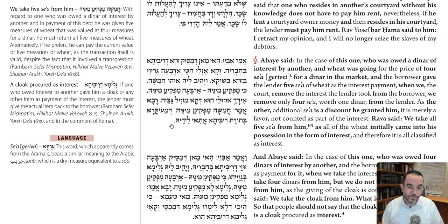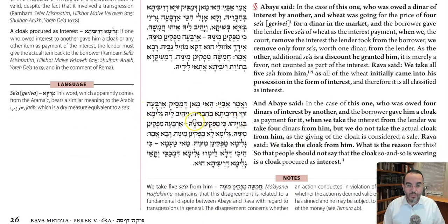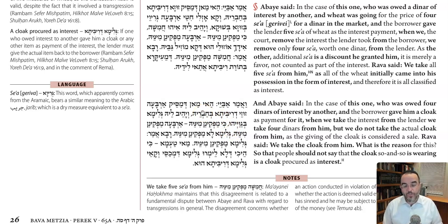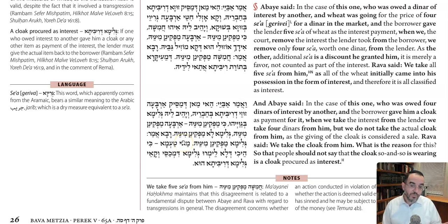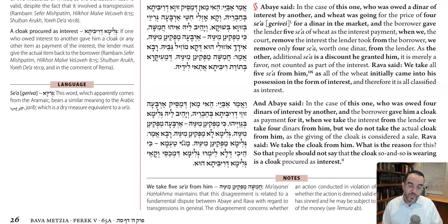Similar case: someone is owed four dinar of interest, and the borrower, instead of giving cash, gives a cloak — a cloak that might be worth more than the four dinar. The beit din comes to collect it back. According to Abaye, the lender has to give back four dinar — he can give back cash — and the cloak he can keep for himself, because we look at the amount of ribit that had to be paid, and he only has to return that amount. The cloak, whether it's worth four dinar or more, he can keep.